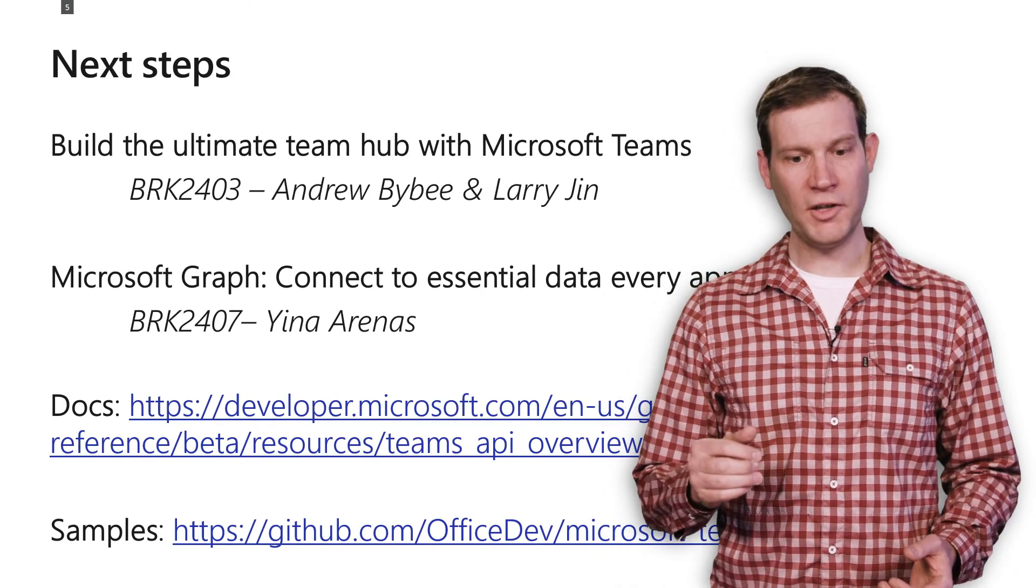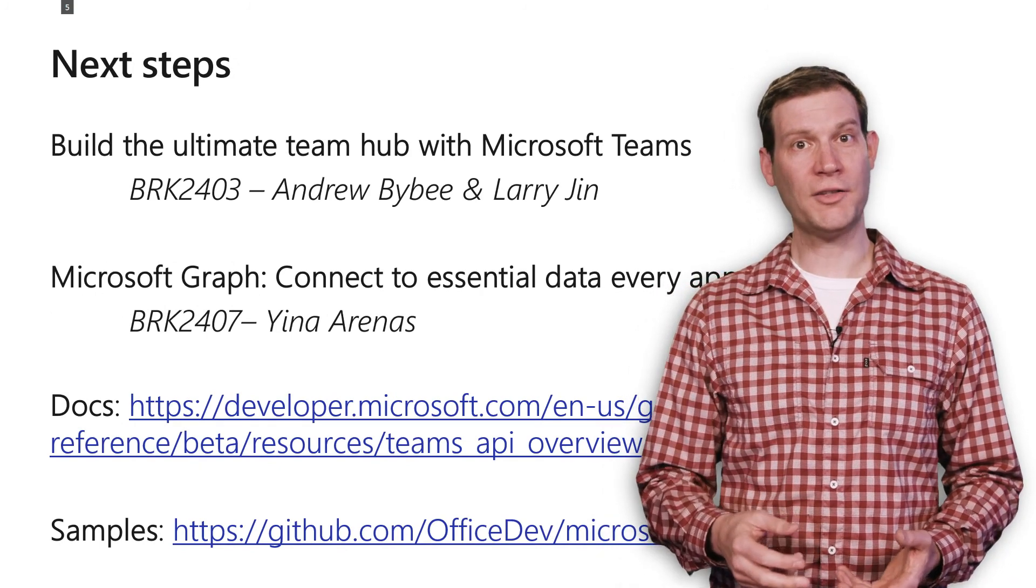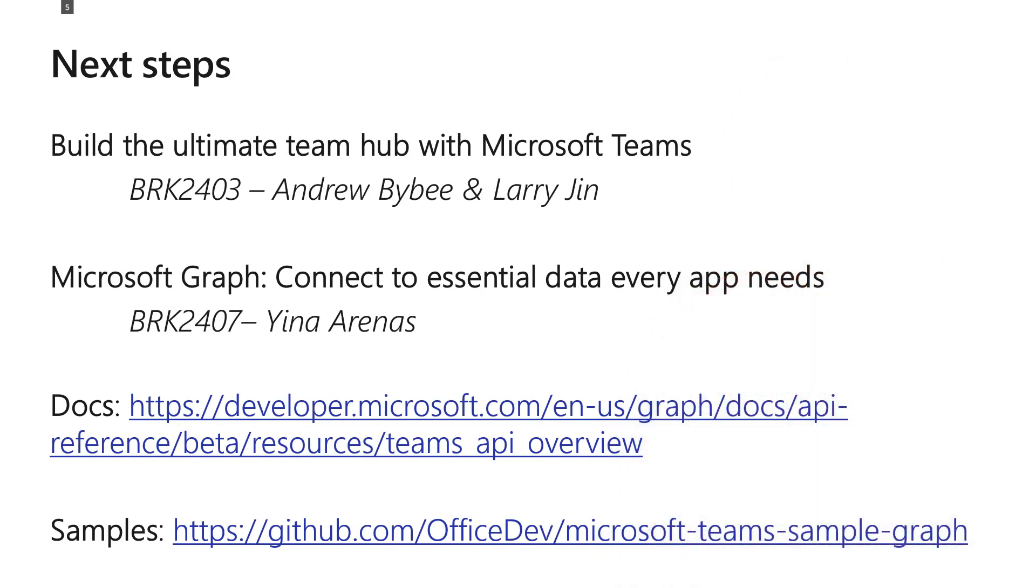So there's a couple of great talks that I recommend for everyone at Build. By Andrew Bybee and Larry Jinn, Build the Ultimate Team Hub with Microsoft Teams will tell you all about the Teams platform, not just the graph portions. And Ian Arinez will tell you all about Microsoft Graph, the full breadth of graph across all the different products that contribute to the graph API set.